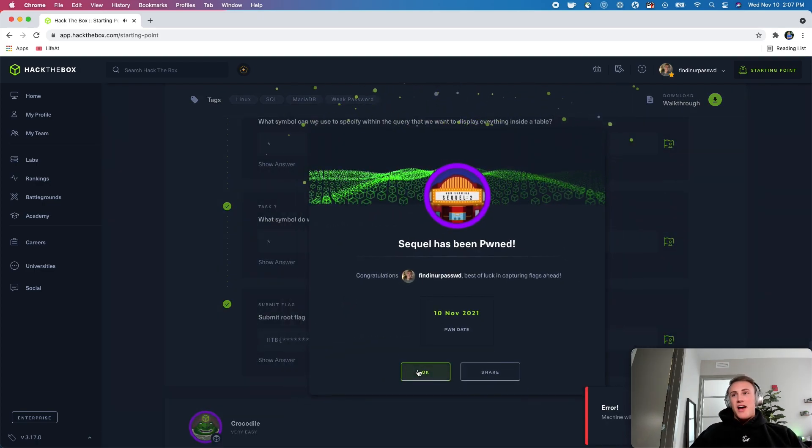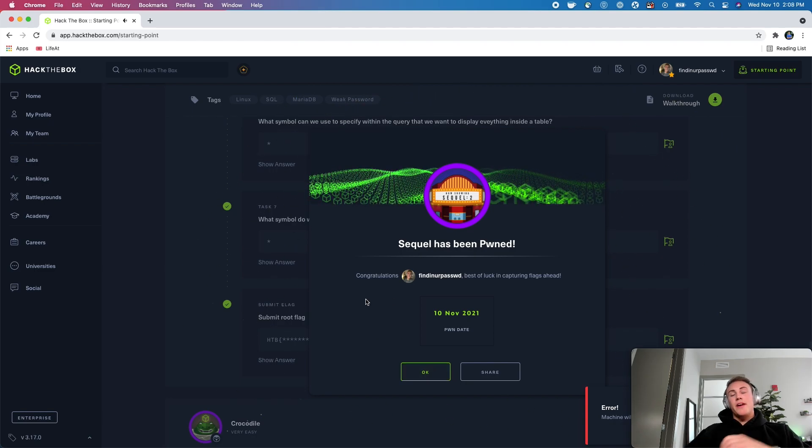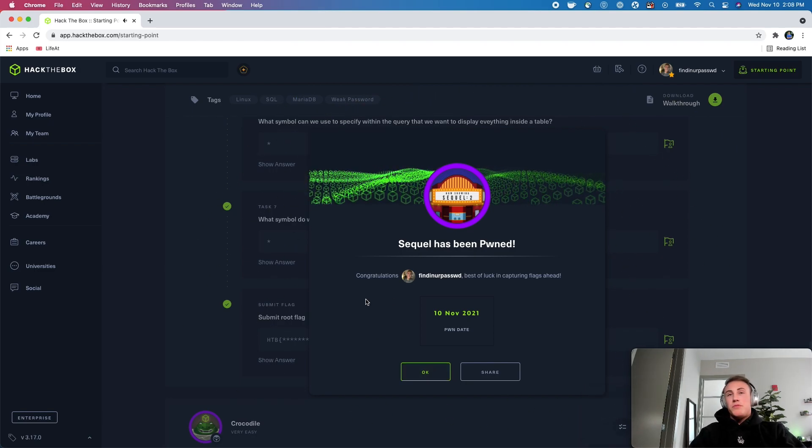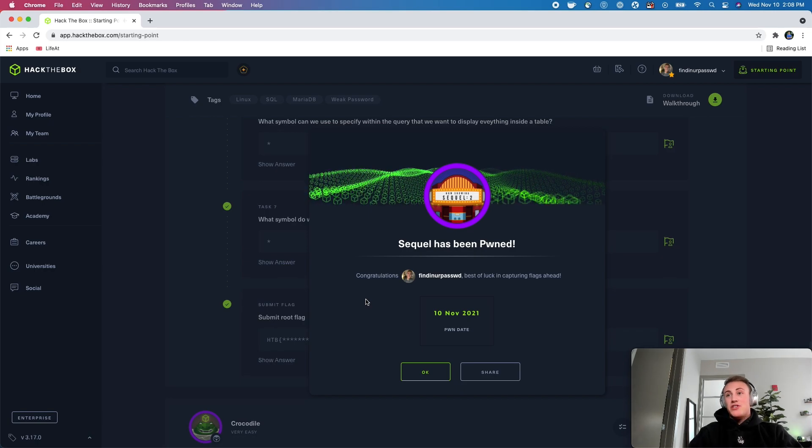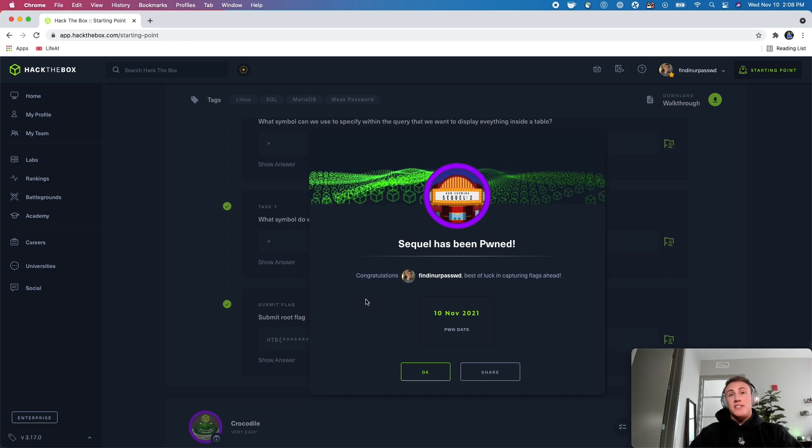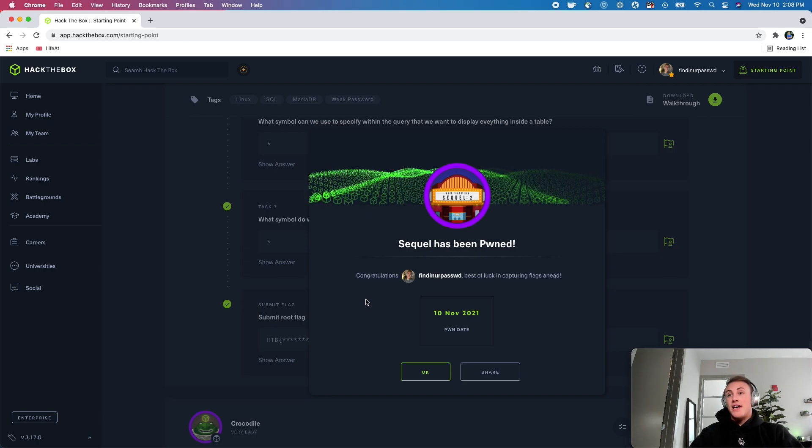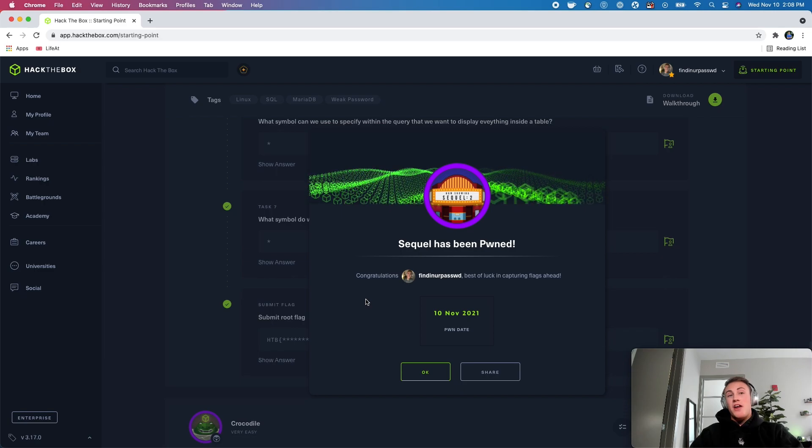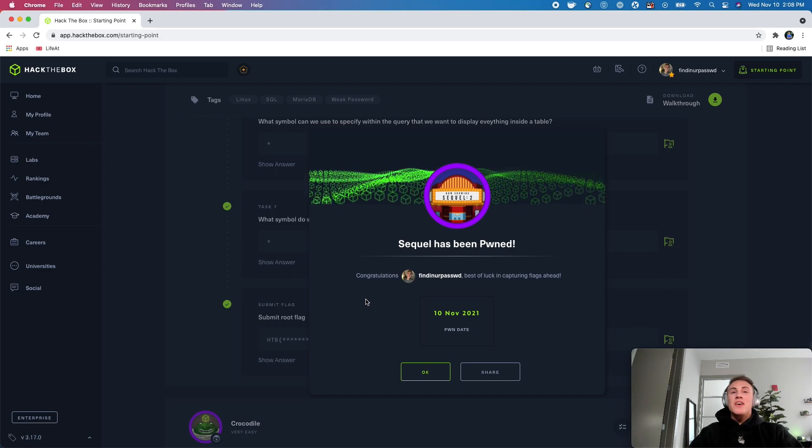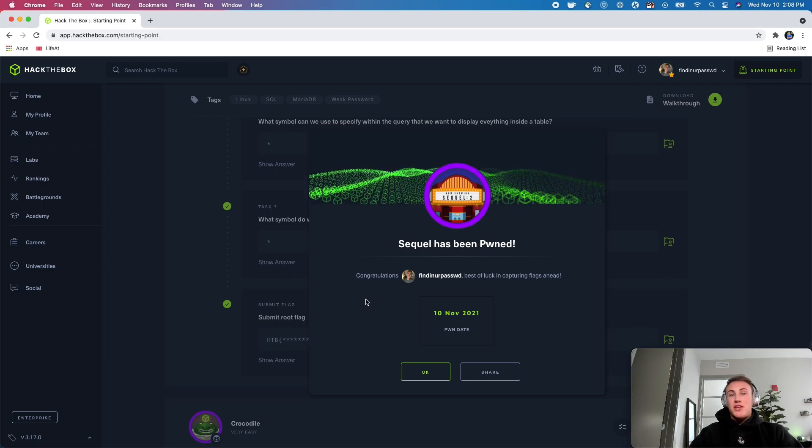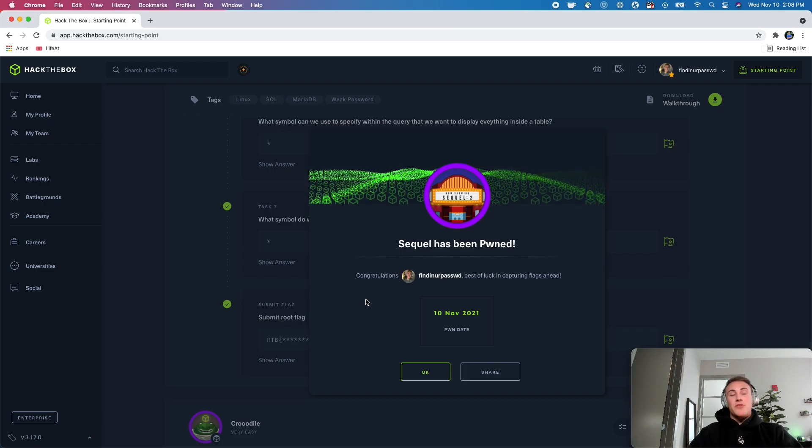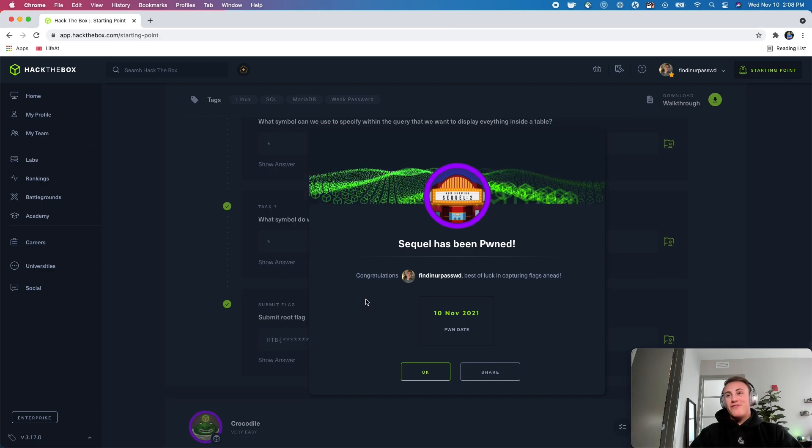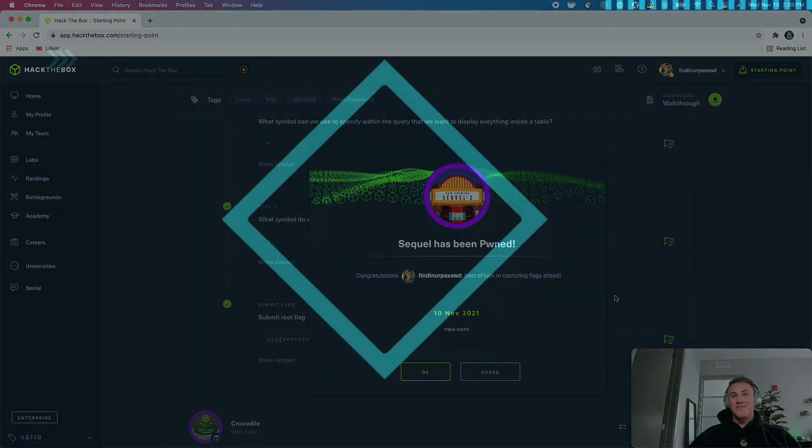So this was a little different than the previous SQL machine that we just did. This one, we're actually navigating around the SQL service itself on the backend and we're not just injecting on the front end, which was cool. So the next machine that we will do is going to be crocodile. And we will check that out in the next video. All right. Thank you guys.